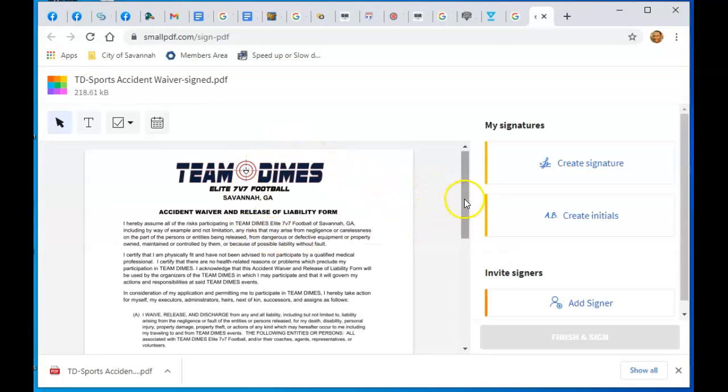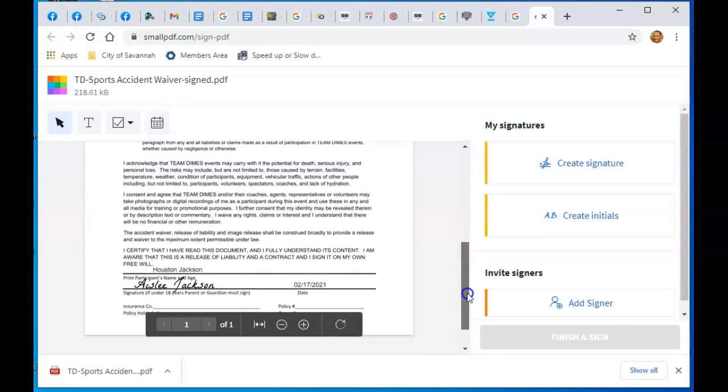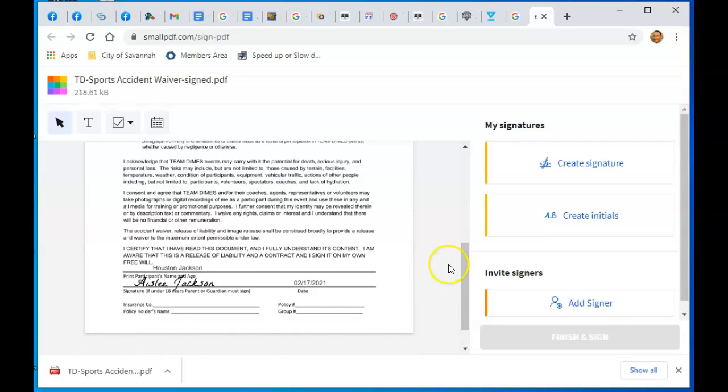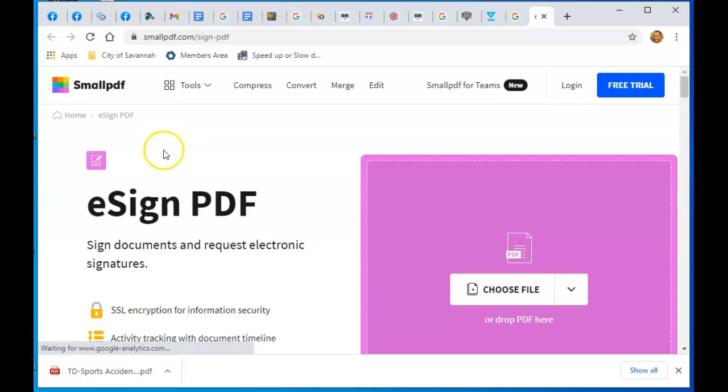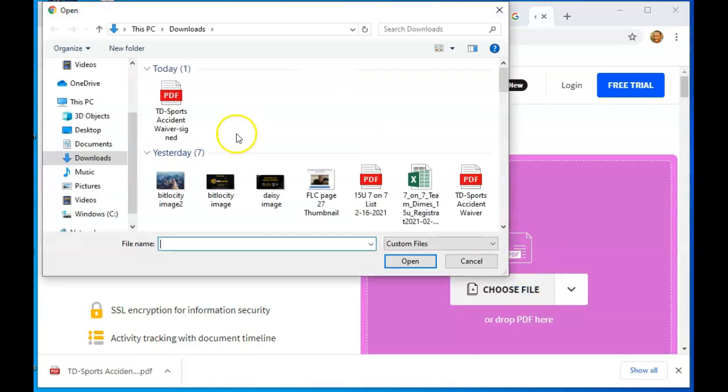The file in here. You can scroll down to the bottom section where you need to sign. This file I actually already signed, so let me show you a file that I have not signed. Go back. This one.